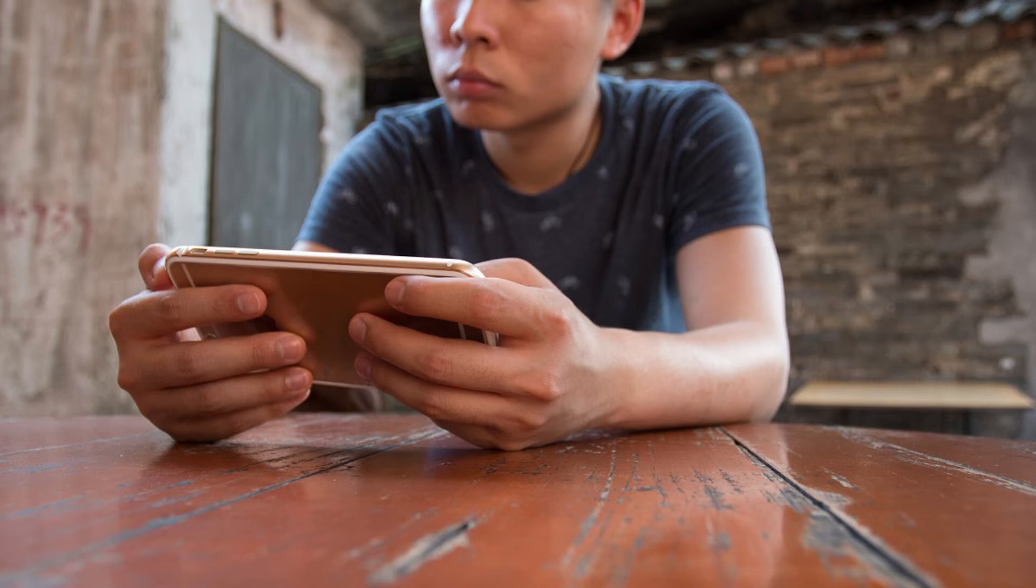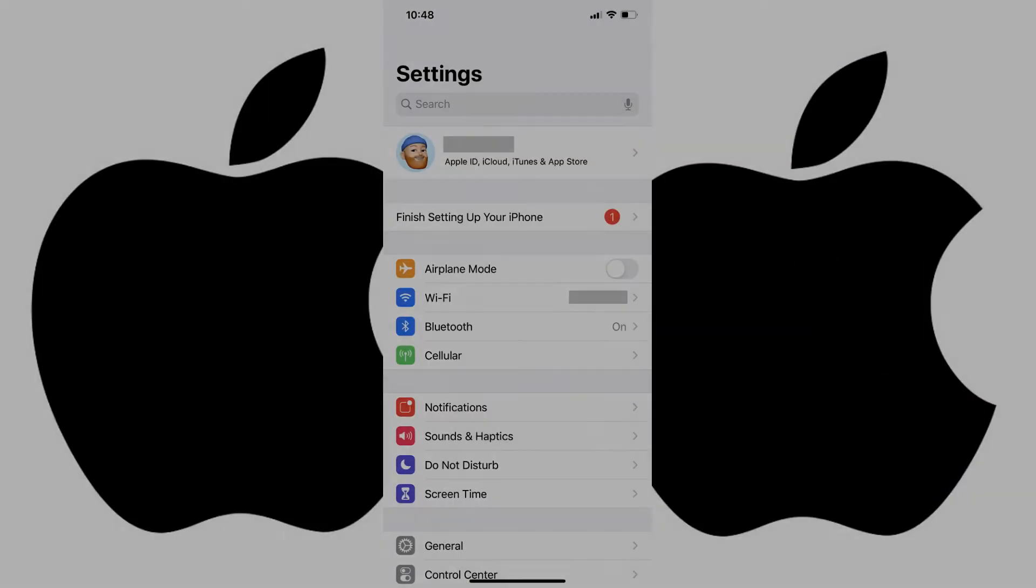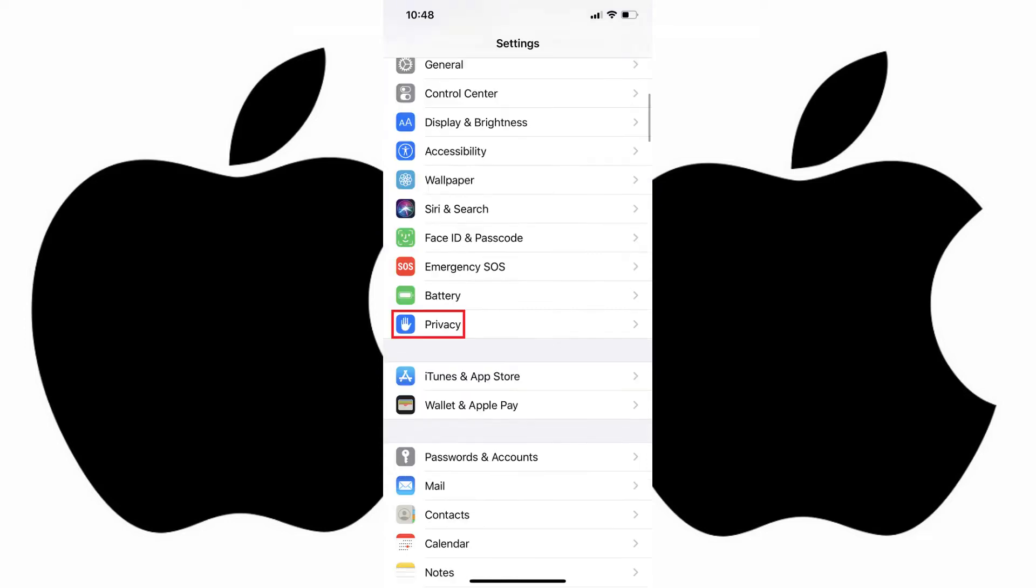Of course, you can always turn location tracking off entirely for a specific iPhone app. Now let's walk through the steps to see how often an iPhone app tracks your location, and how to change it. Step 1. Tap to open the Settings app on your iPhone, and then tap Privacy in the list of options that appear in the menu.